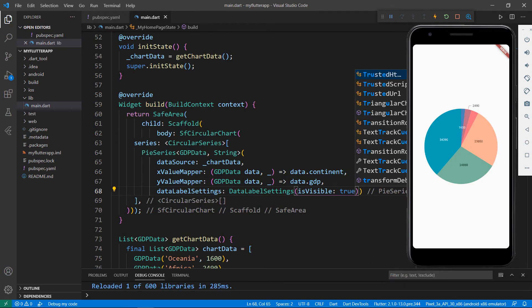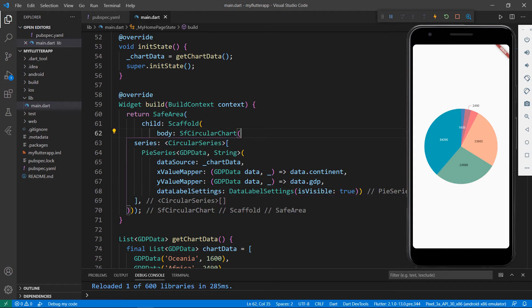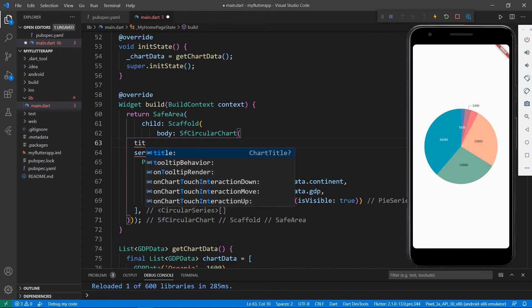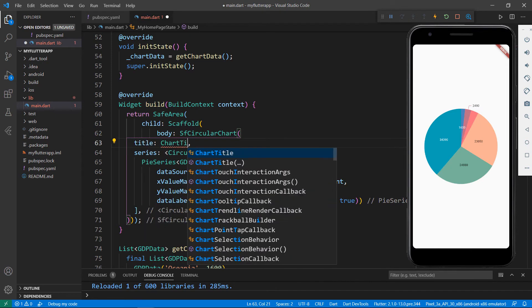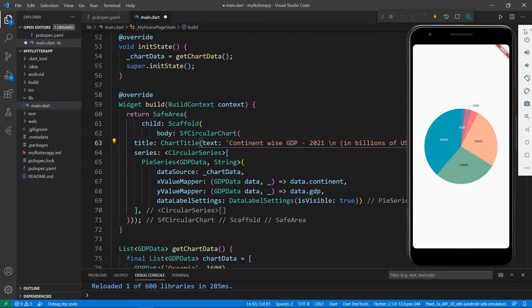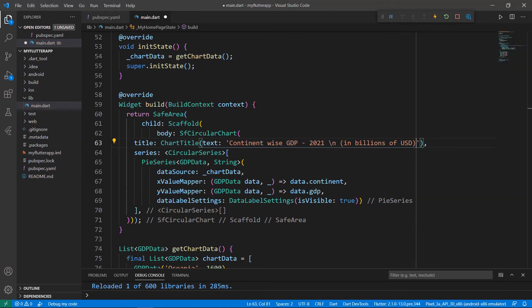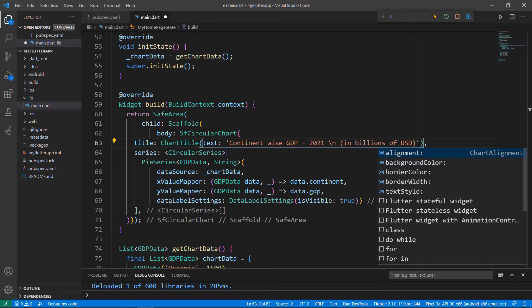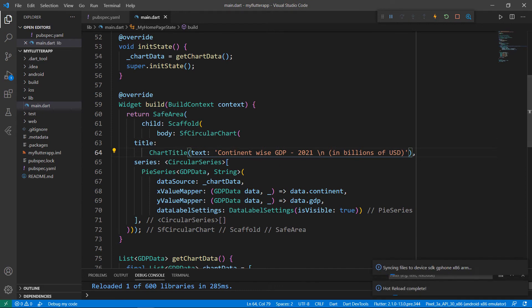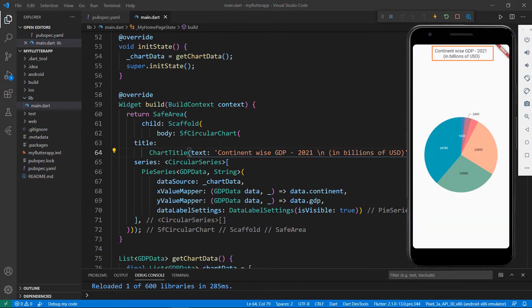You can now see the data labels in the chart. Here the values are in billions of US dollars, so I need to state that in the chart — let me show this along with the chart title. To do so, in the SFCircularChart widget, add the title property, set the ChartTitle widget, and set its text property with a title. You can also add alignment, background color, border color, and text style. Save the file to see the changes — the provided title is now shown in the chart widget.